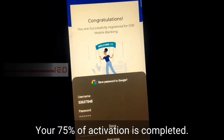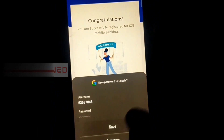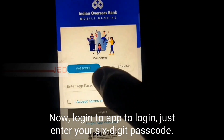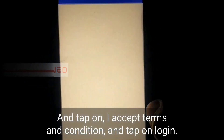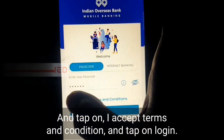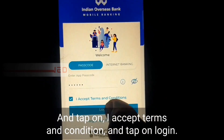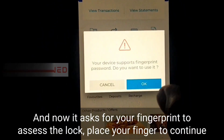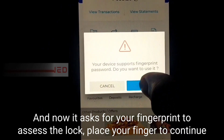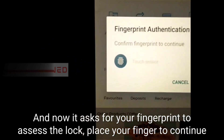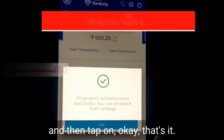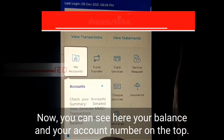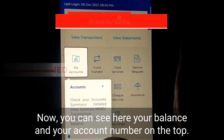Your 75% of activation is now completed. To log in to the app, just enter your six-digit passcode, accept the terms and conditions, and tap on login. Now it asks for your fingerprint to access the app — place your finger to continue and then tap on OK.